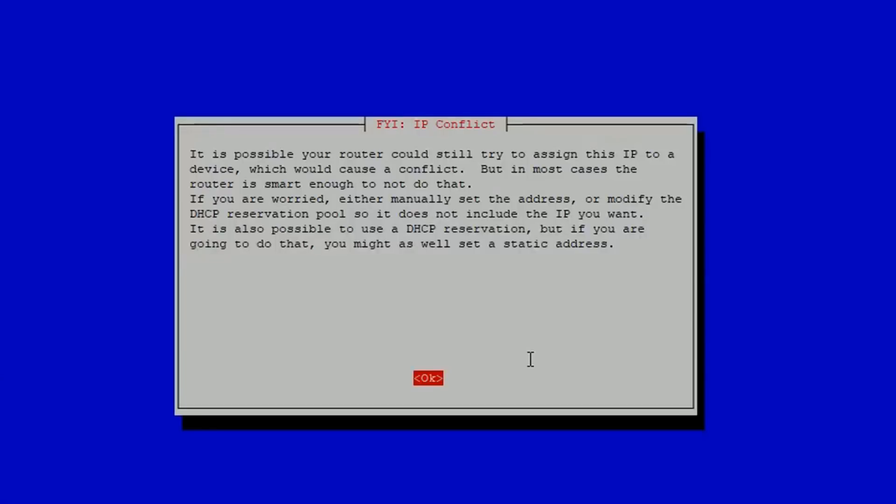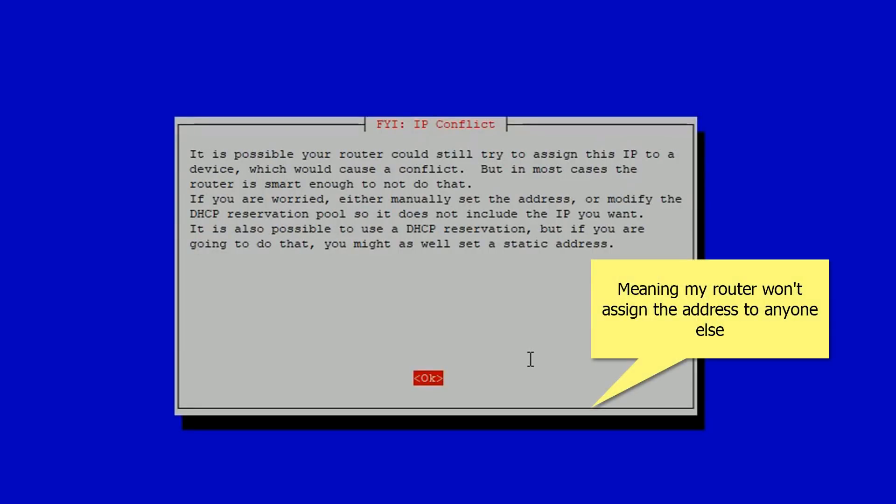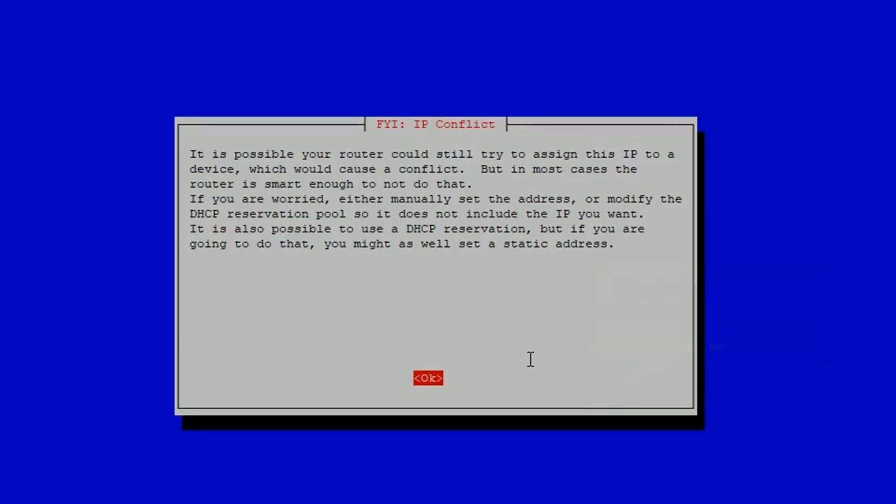The warning message here describes the potential issue of keeping your current address and making it your static one, that basically your router could give it to somebody else. As per the setup video I linked earlier, I've already made this Pi have a sticky DHCP address, so this won't be an issue for me.